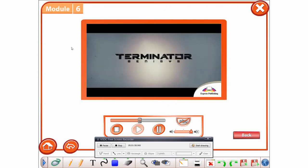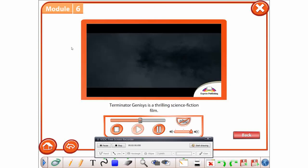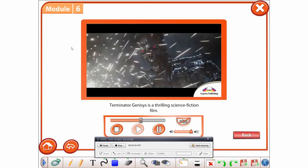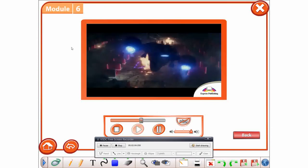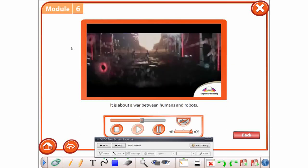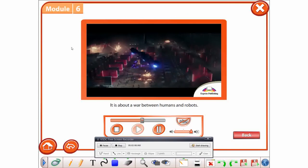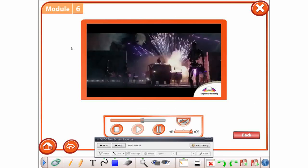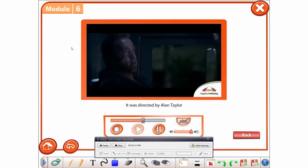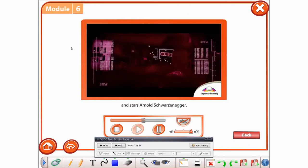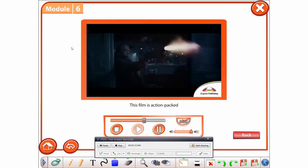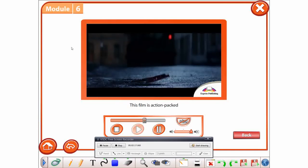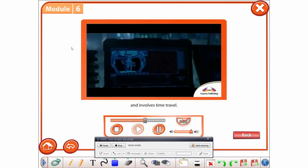Terminator Genisys. Terminator Genisys is a thrilling science fiction film. It is about a war between humans and robots. It was directed by Alan Taylor and stars Arnold Schwarzenegger. This film is action-packed and involves time travel.